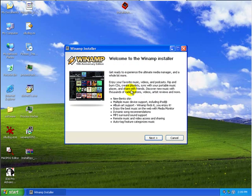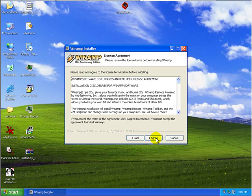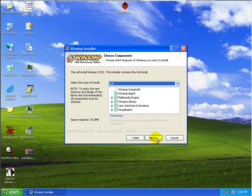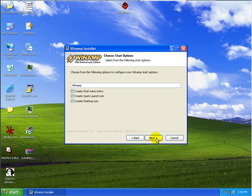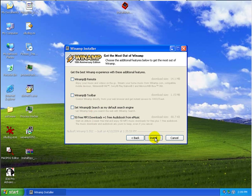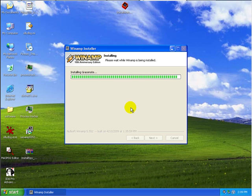And now if you notice, install watch has disappeared because it's running in the background and we've gotten the Winamp installer. So let's just quickly go ahead and install Winamp. So basically, while the install is happening, install watch is looking at what all is changing, the various files which are being added, the registry keys, etc.